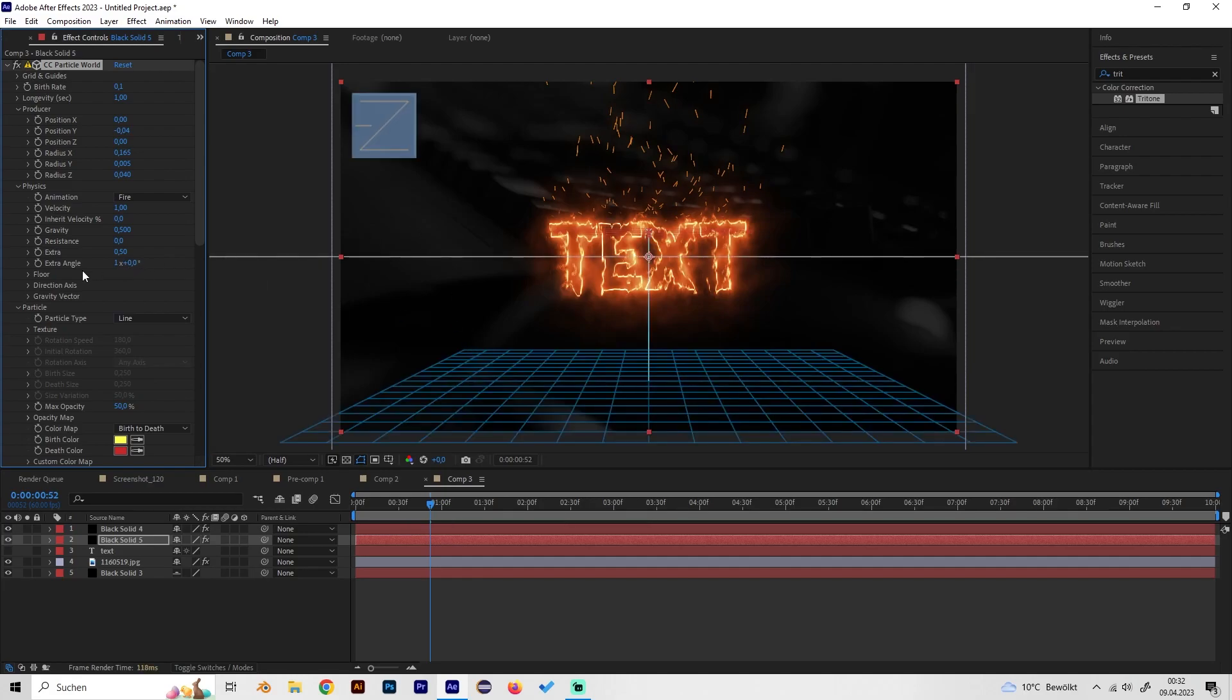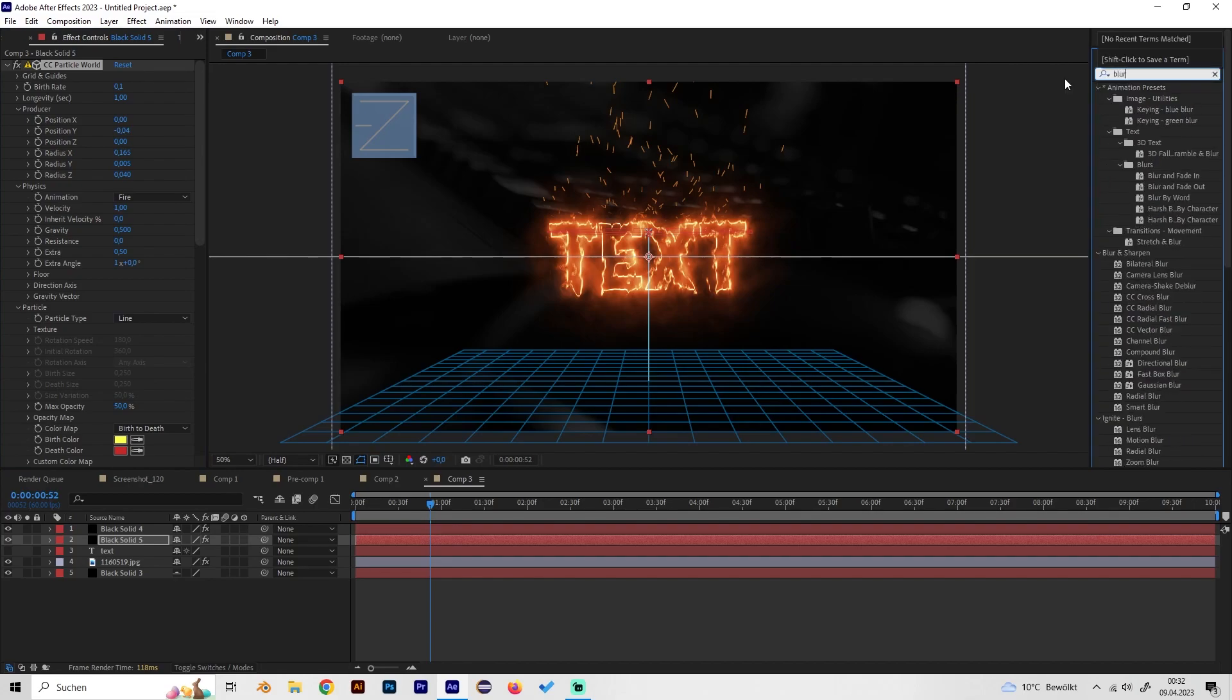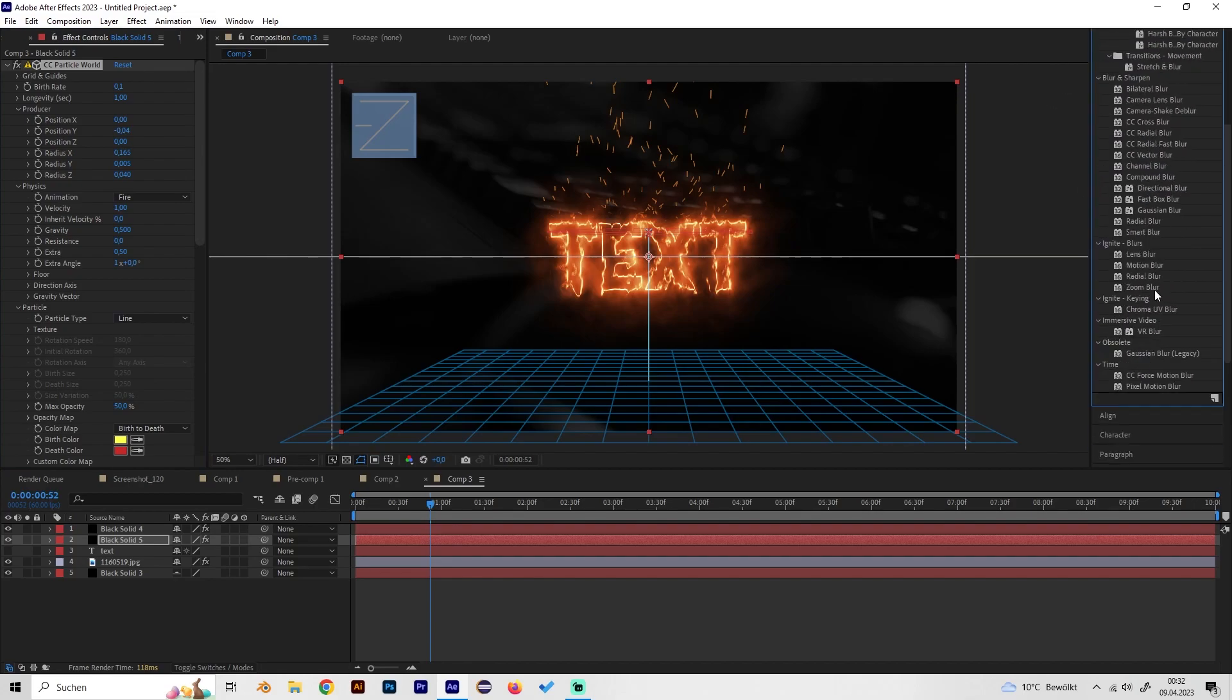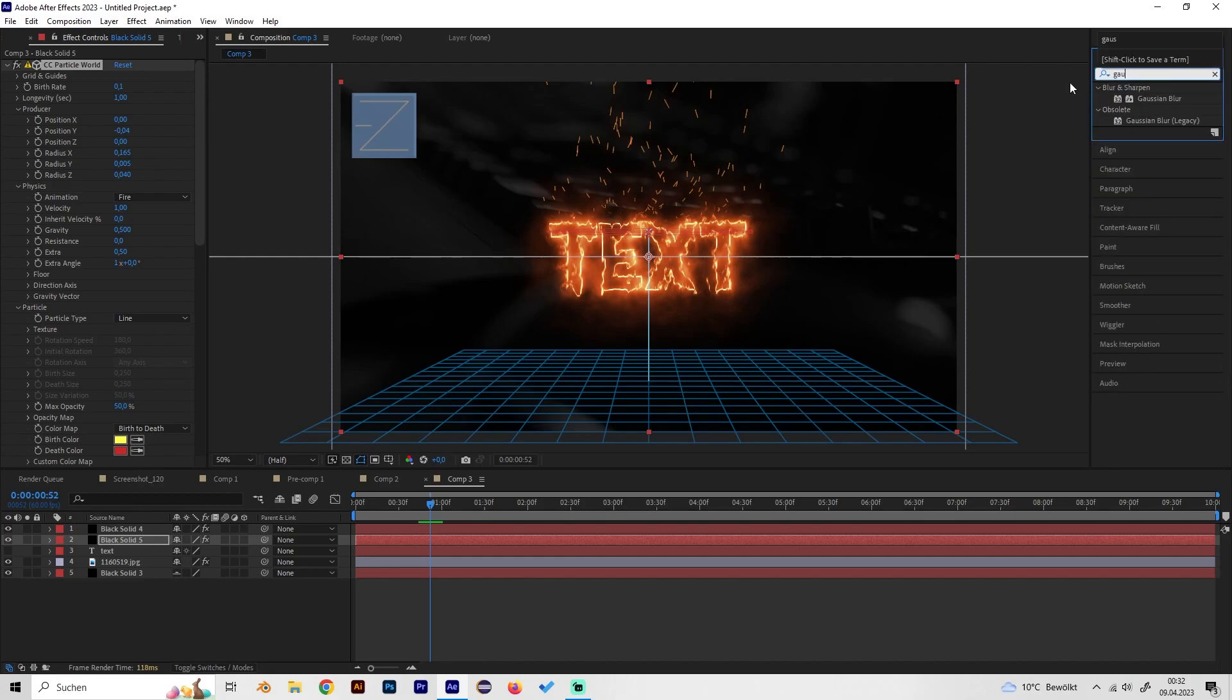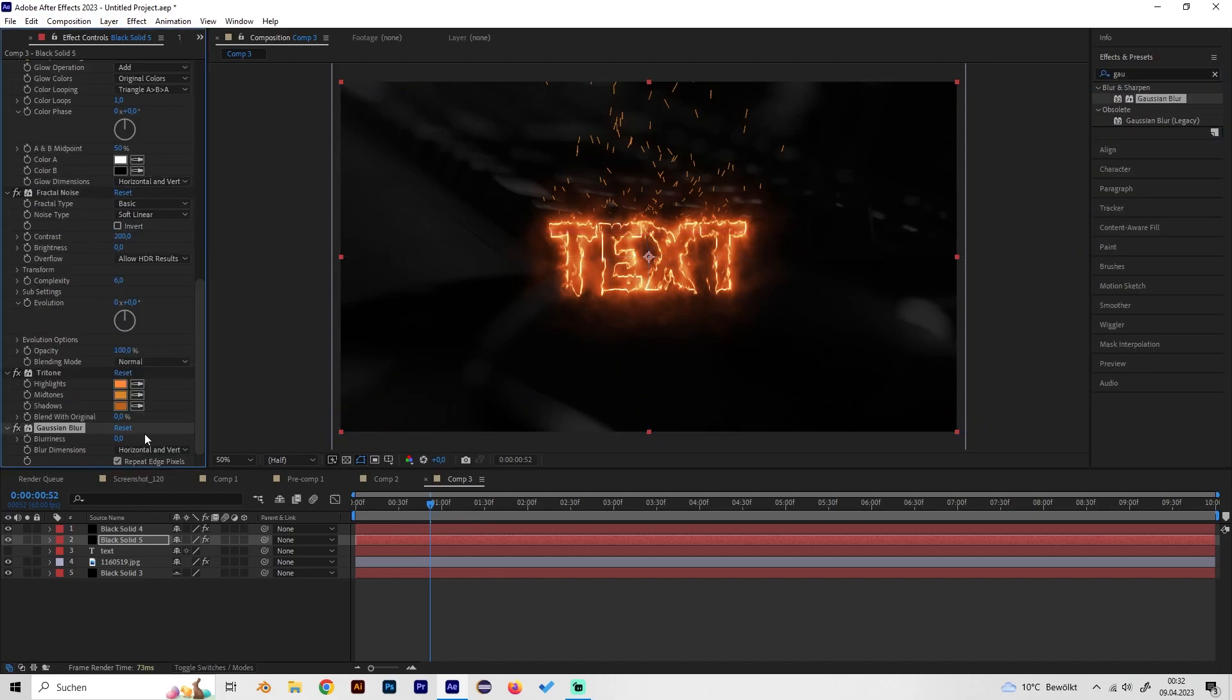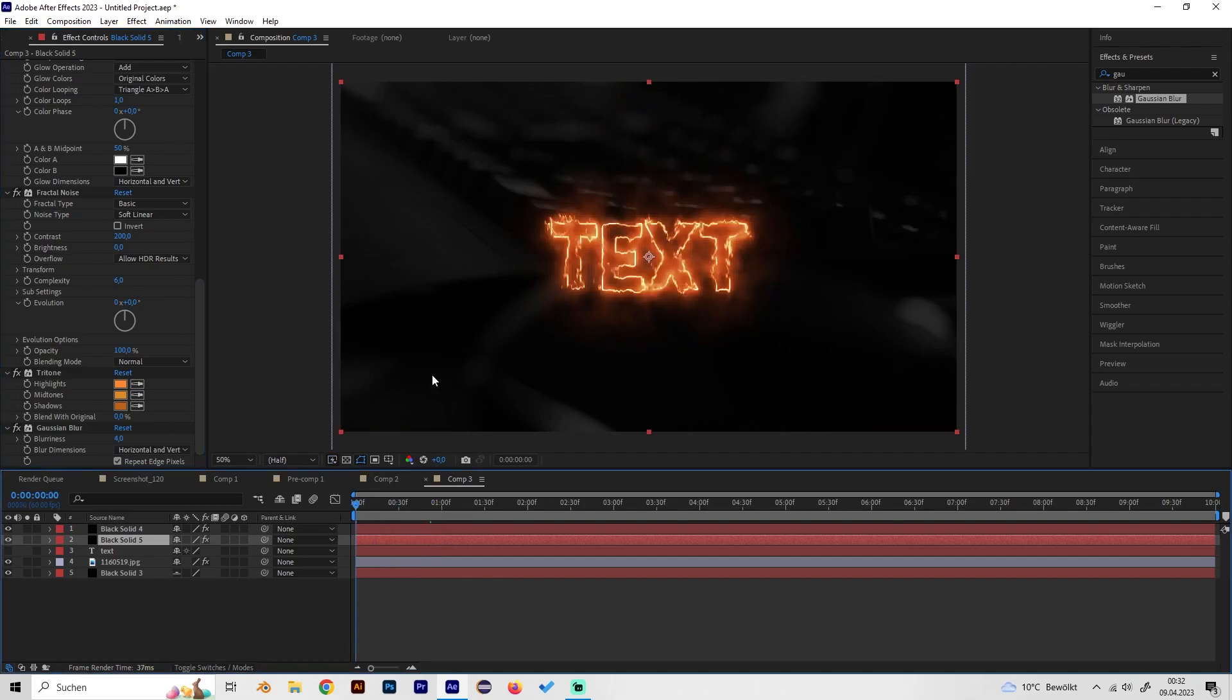Now I also like some blur on these particles, so add some Gaussian blur just like this and turn up the value to like maybe three, something three or four, just so they are like blurred a bit.